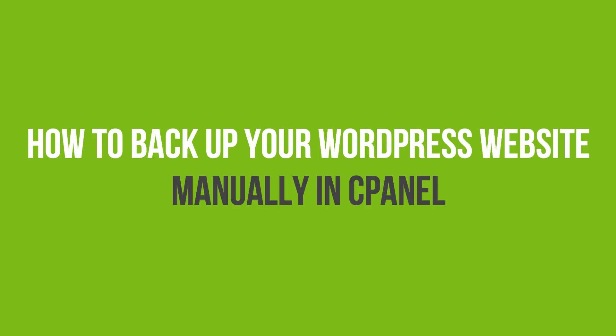In this video tutorial, you will learn how to backup your WordPress website manually in cPanel.